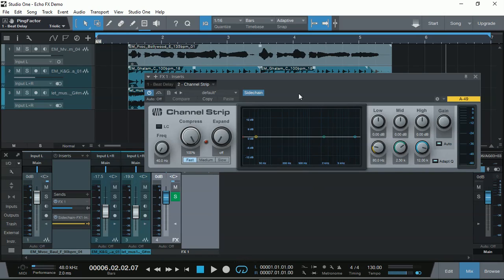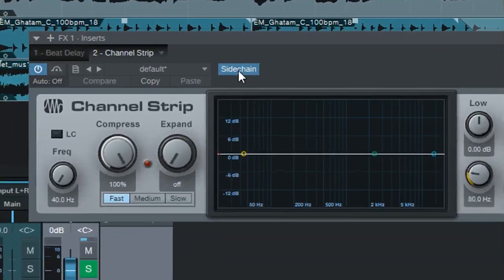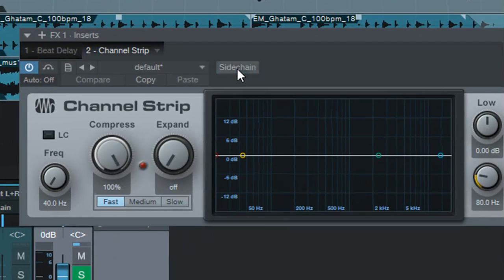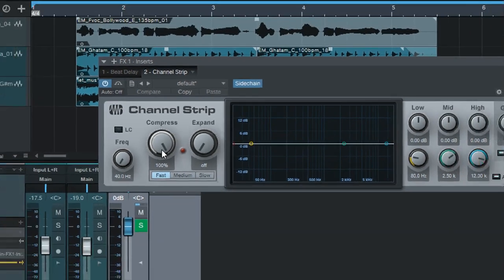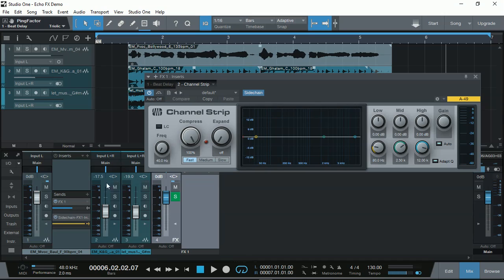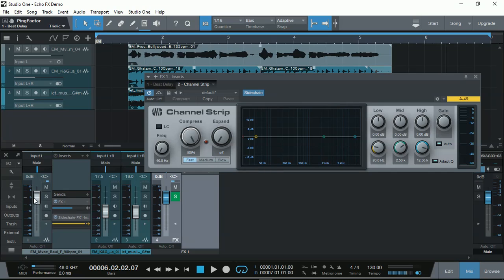But one thing I have enabled is the sidechain. By enabling the sidechain, it allows an external audio signal to control the compression activation. Where here, I have the vocal pre-fader. So it does not matter what the volume setting here on the fader is. Pre-fader, full level, I'm sending it to the sidechain.